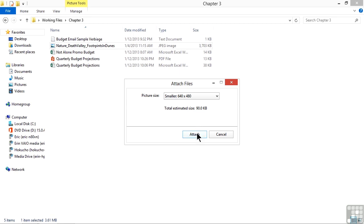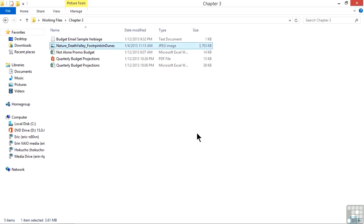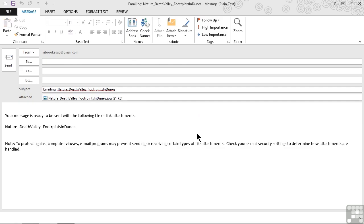It now tells us that the estimated size is down to just 90 kilobytes instead of almost 4,000 kilobytes. Then all we have to do is click or tap attach, and an email message comes up with information about this.